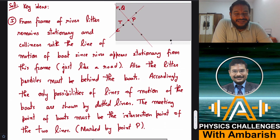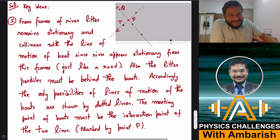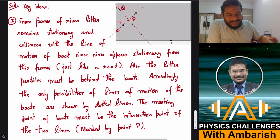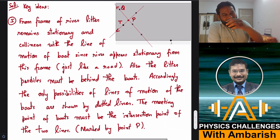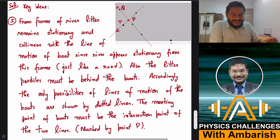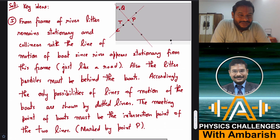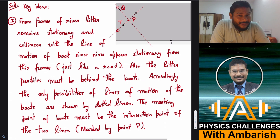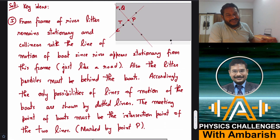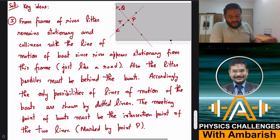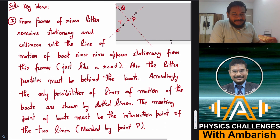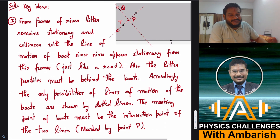The key idea is to think in terms of the river frame. If you work from the river frame, the river becomes stationary — just like a road — and the boats are like vehicles moving on that stationary road. Now, from the river frame, since boats move along straight lines, any litter particles dropped from a boat should all be collinear. Since the three litter particles are not all collinear, they cannot all come from the same boat.